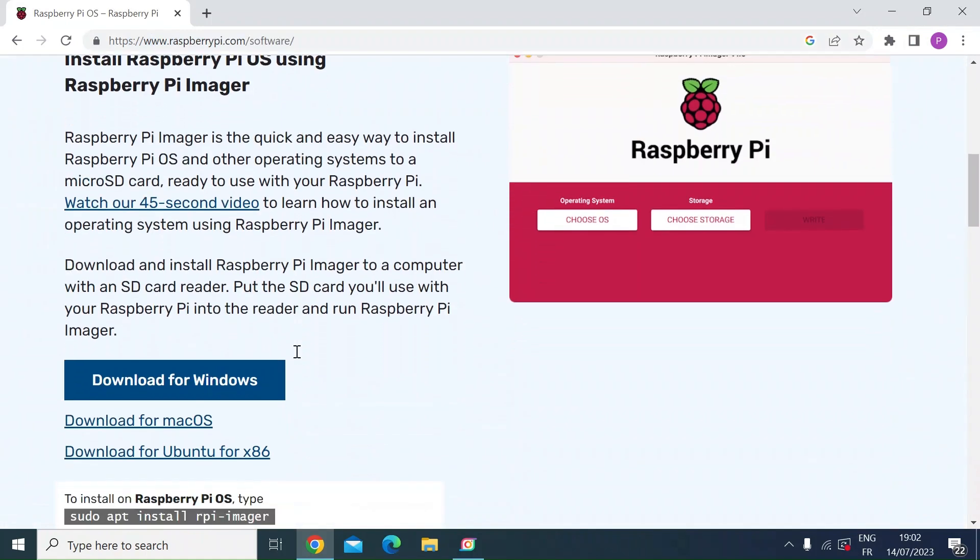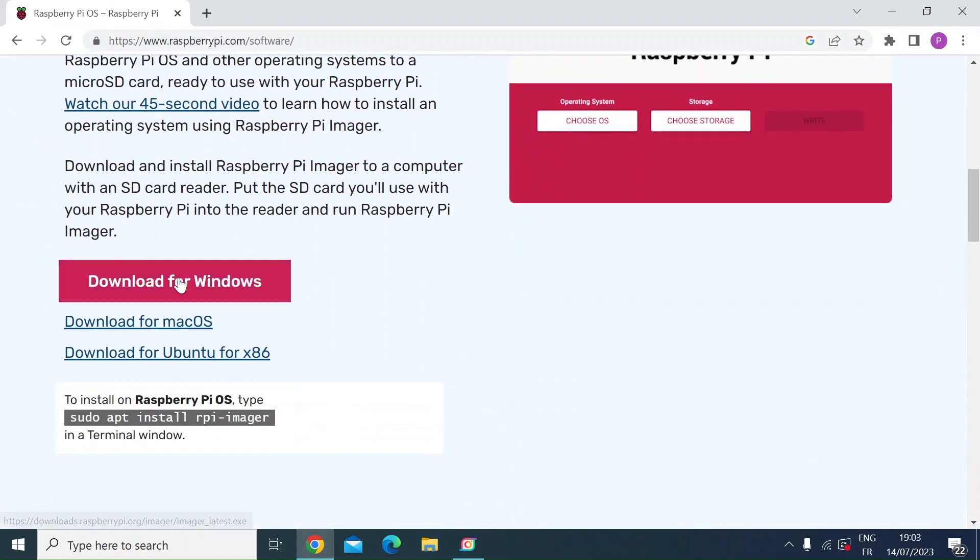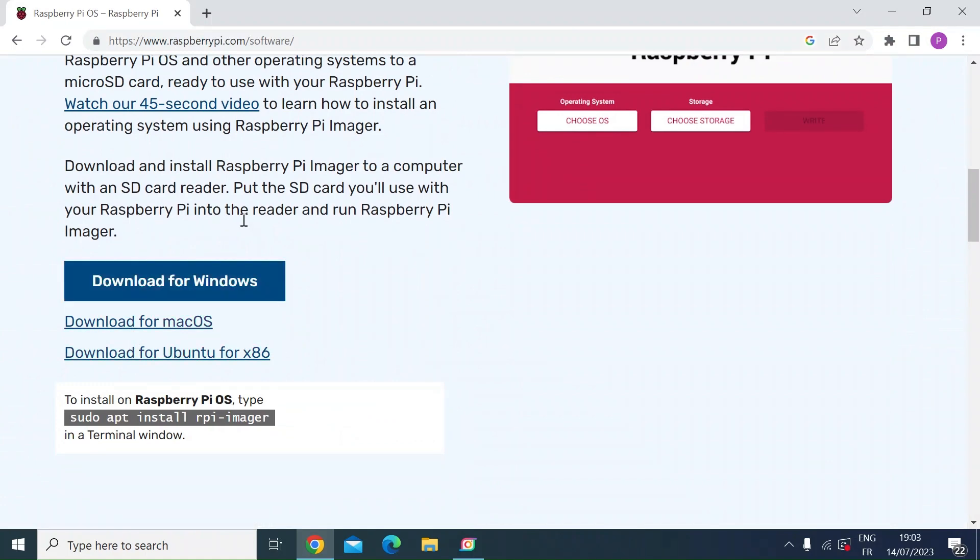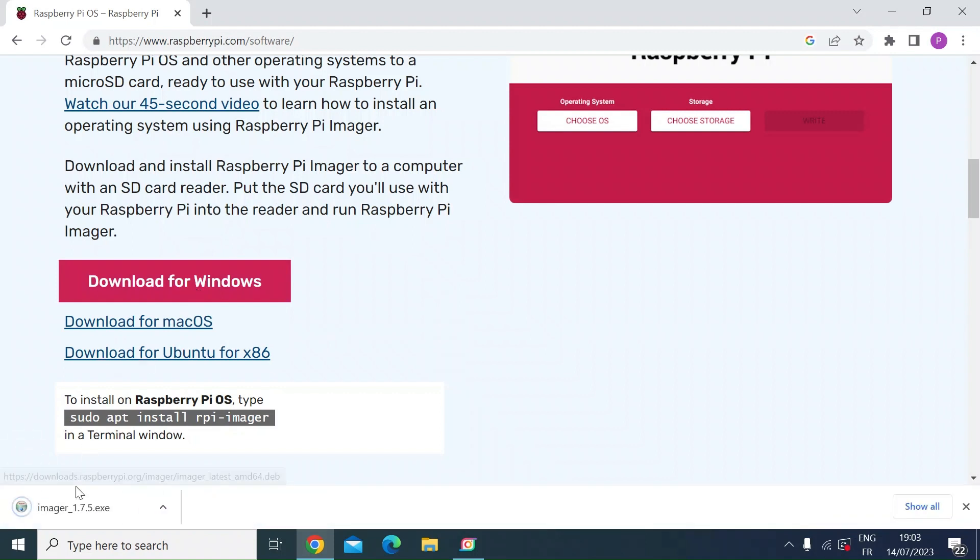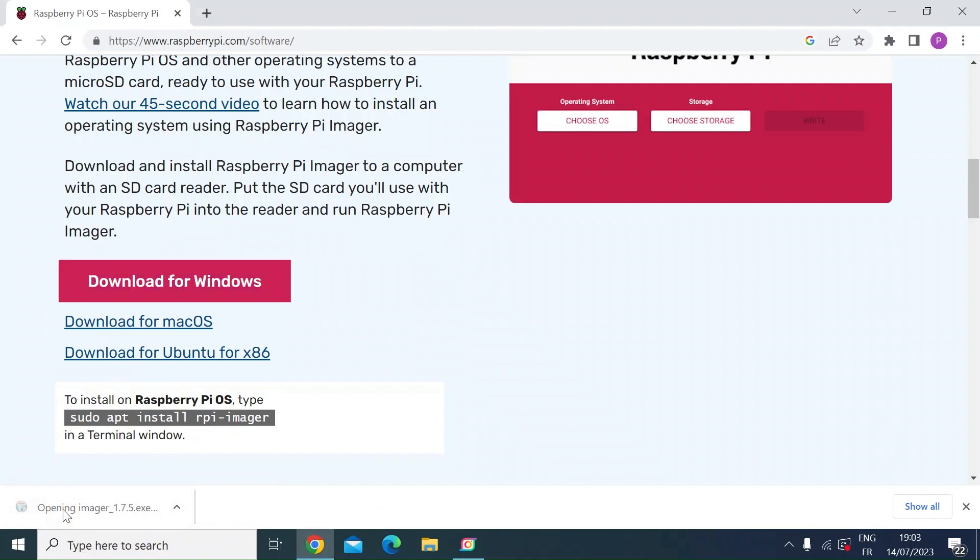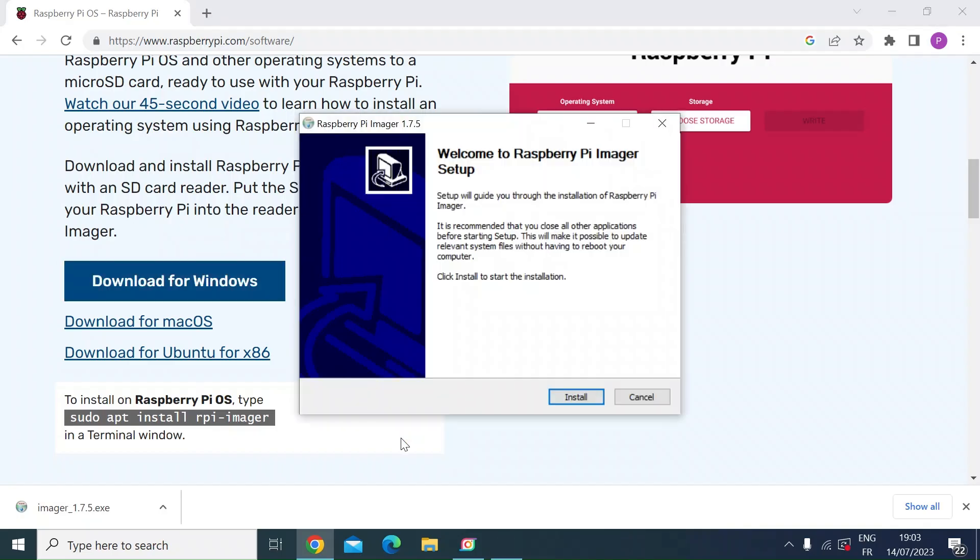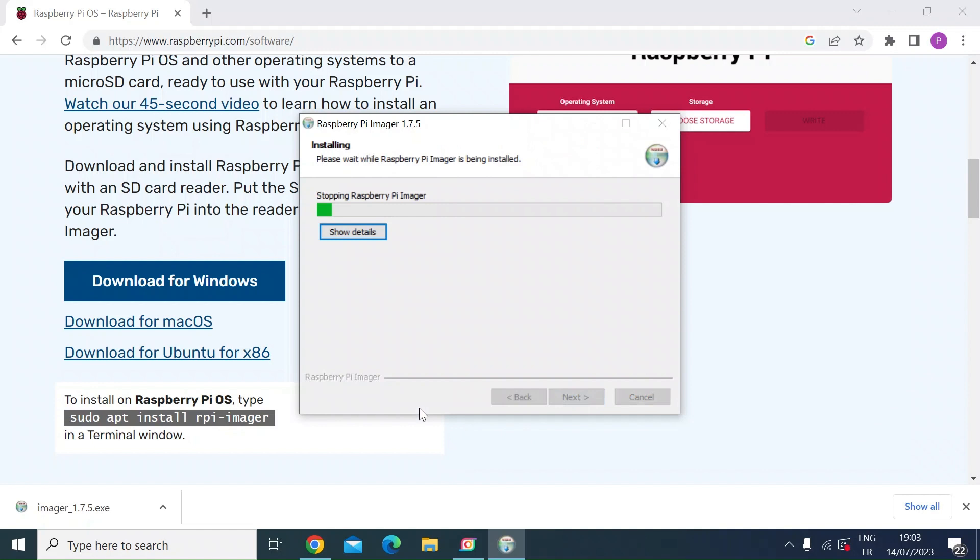Then just scroll down. It says download for Windows. There's also a download for Mac OS option. I'm on Windows, so just click on download for Windows. Once you've downloaded, click on the file that you've downloaded and then let that run and install. Now just take a few seconds.